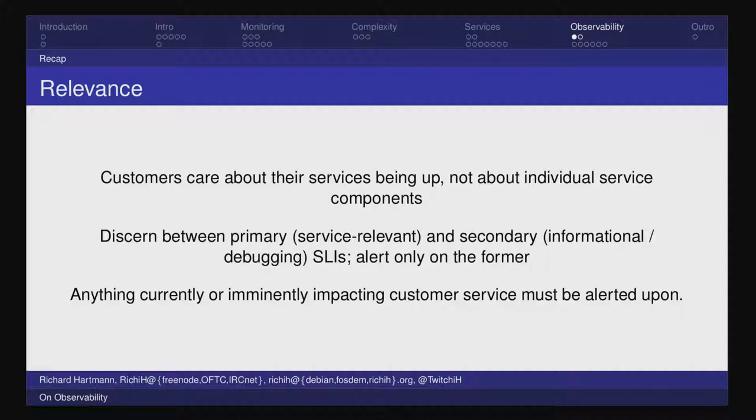If you have SLIs — service level indicators — defined for your services, your baseline service, for example network, has primary SLIs which you can alert on and look at. Those automatically become secondary SLIs of the services sitting on top and consuming those services, and become an integral part of debugging whatever is sitting on top. Anything which is customer impacting or will be customer impacting soon must be an alert — period, no discussion. This also makes defining alerts a lot easier.